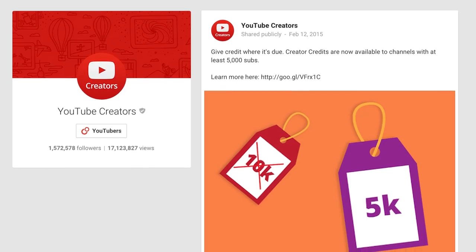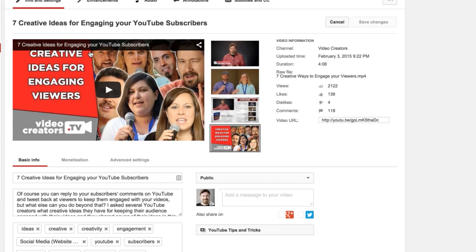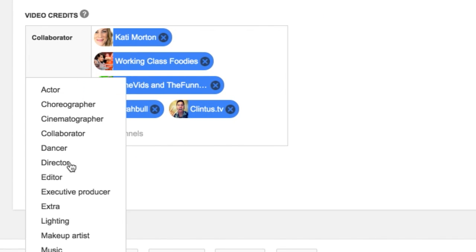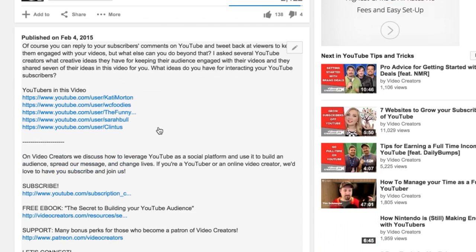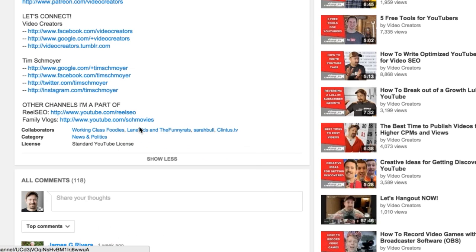Another update announced on YouTube last week is that YouTube Creator Credits are now available to channels with 5,000 subscribers. It used to be limited to those with 10,000, as shown in this image here. But now at 5,000 subscribers you can tag other creators who you collaborated with or who contributed to your video to give them proper credit. In the footer of the description on YouTube it'll have a link to their channel — a little hover card appears and everything. So if that's you, you can start using those credits with 5,000 subscribers or more.